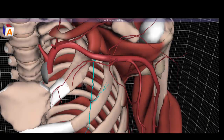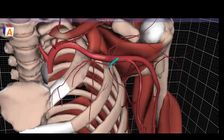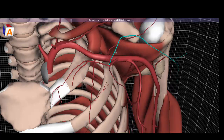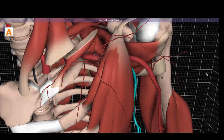All branches of the axillary artery tell you exactly where they're going. The thoracoacromial artery has four branches total: the clavicular branch, which runs above the first rib and below the clavicle; the pectoral branch supplying the pectoral muscles; the deltoid branch supplying the deltoid; and the acromial branch. The lateral thoracic artery runs down the thorax on the lateral border of the pectoralis minor.